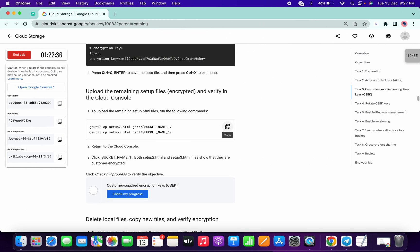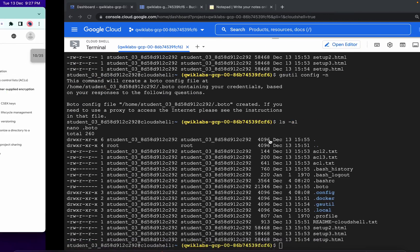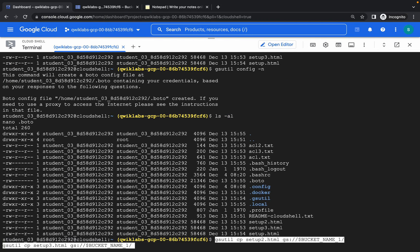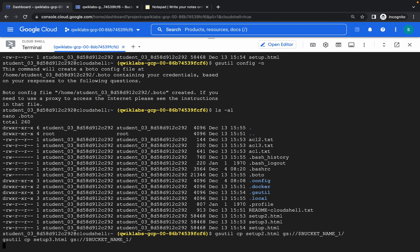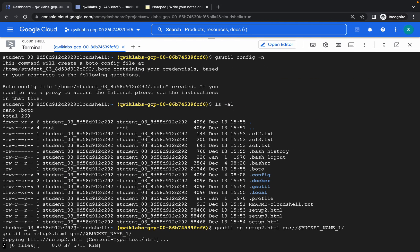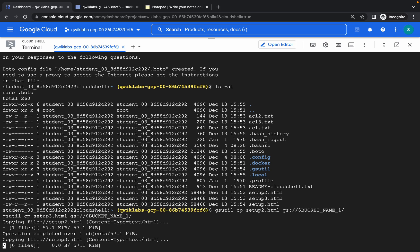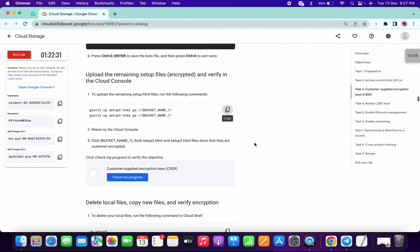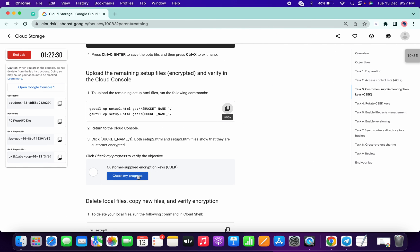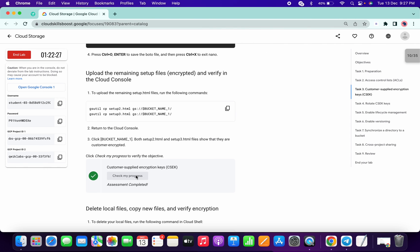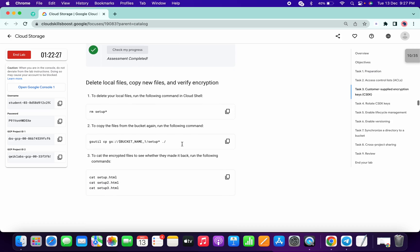To save the nano file: Ctrl+X, Shift+Y, and hit Enter — that's easy. Then copy this command, paste it, and check the score for task number three. We got the score.